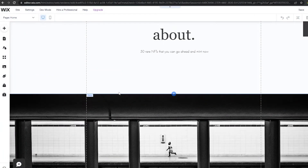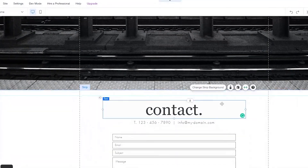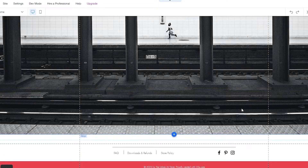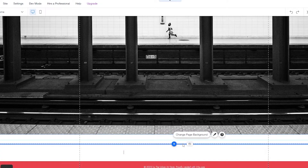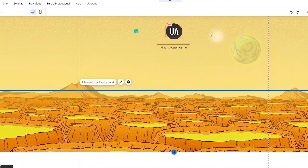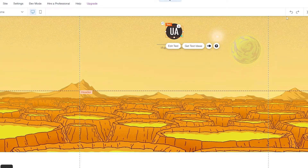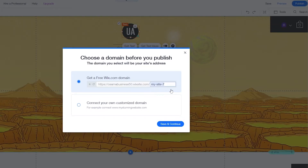Whenever someone clicks on a product, they'll be taken over to OpenSea. Once you've added everything, we don't need the contact form, so we'll remove that section completely, along with any divider lines we don't need. Pretty much that's how we do it — you can upload your own logo as well, and once you're done just simply click on 'Publish' and you're good to go.